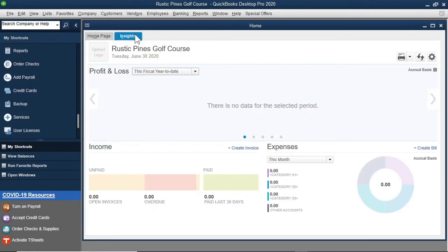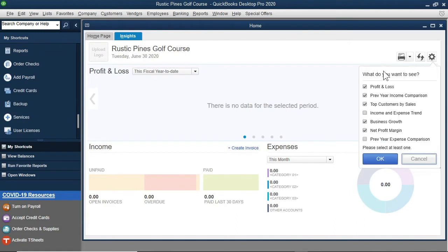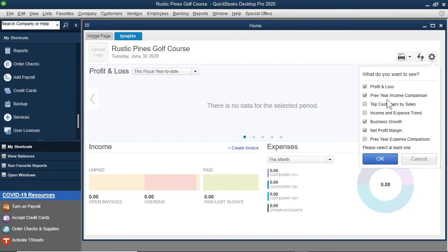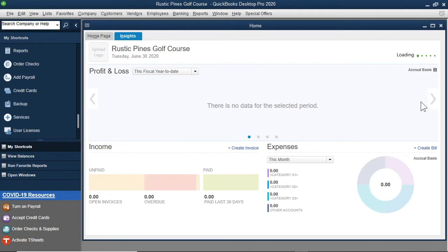Let's say I want to control which dashboards can be made visible. I will select the Customize icon and then I will clear Top Customers by Sales since most of the customers at Rustic Pines Golf Course are walk-in customers. This dashboard will no longer show as we navigate through the dashboards.